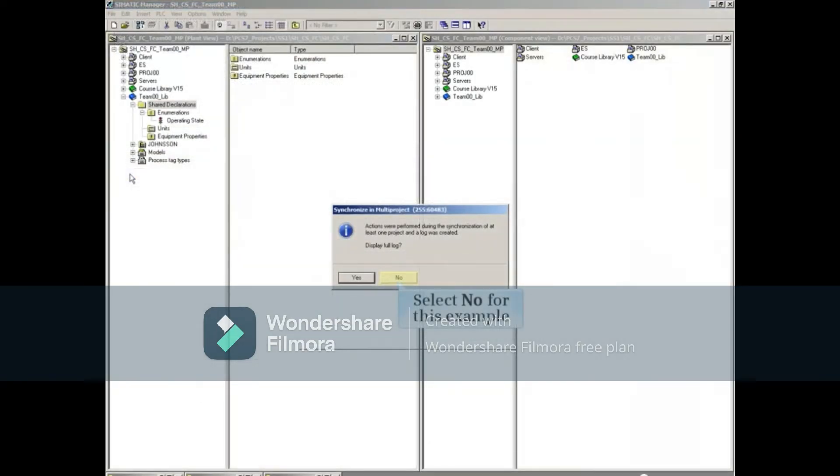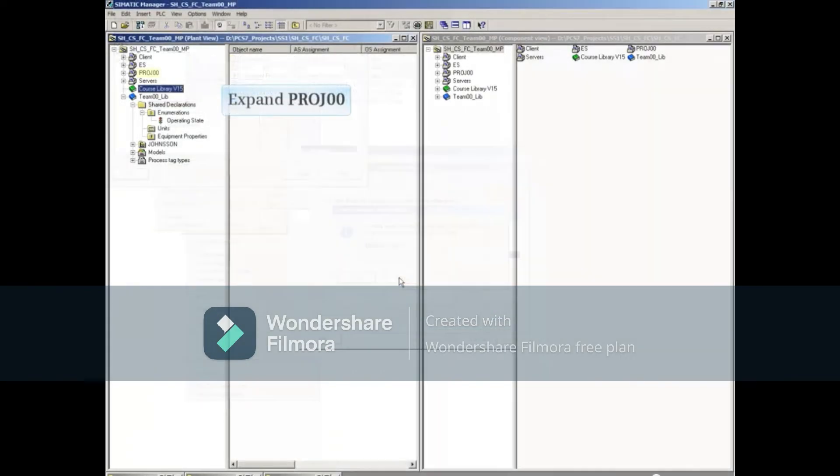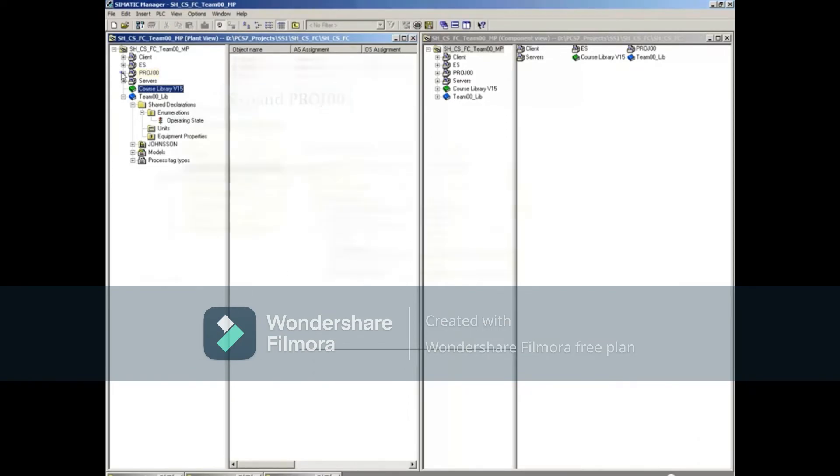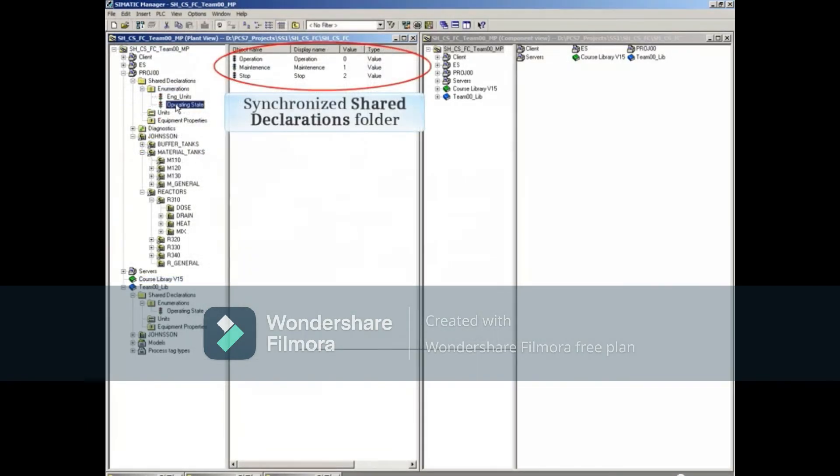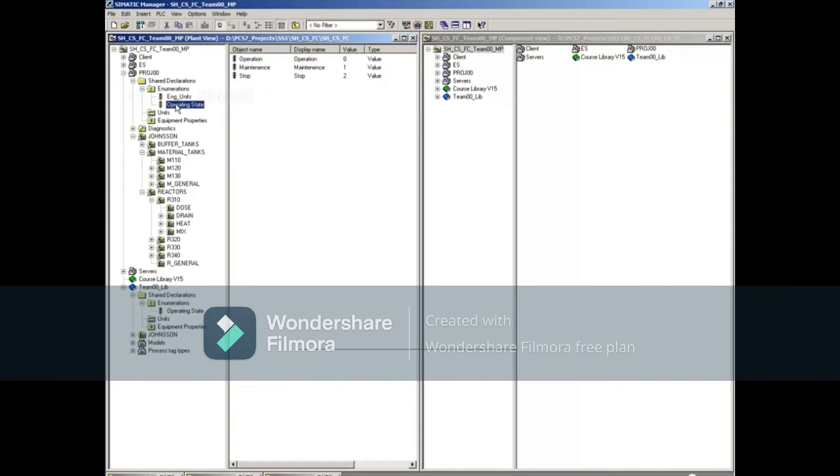A log will be created, but in this example we won't open it. Expand Another Project and select the operating state Enumeration. You can see that the changes we made in the Master Data Library have been synchronized to the rest of the multi-project.